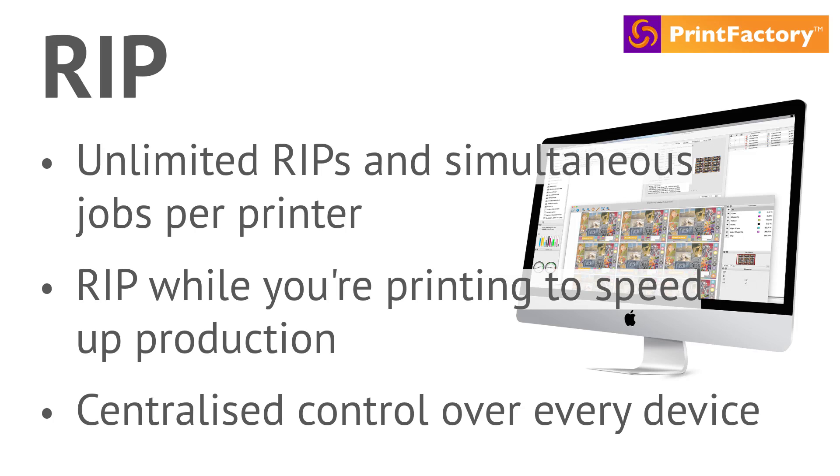Print Factory's RIP is the fastest, most efficient way to manage printers and cutters. Centralize your workflow and install unlimited copies, paying only for the devices you use.